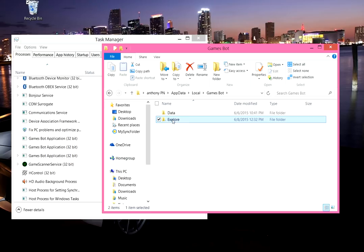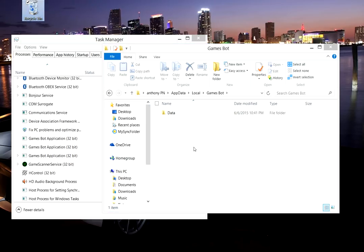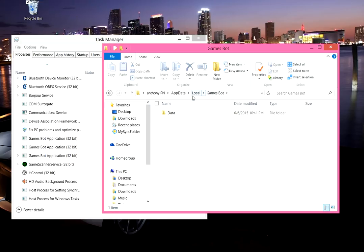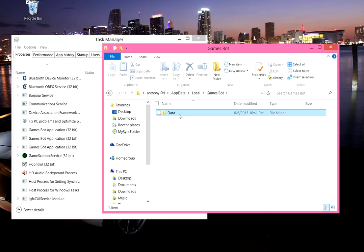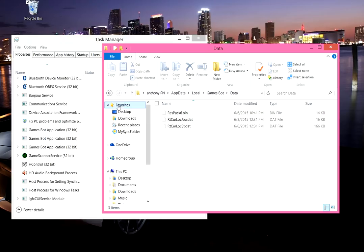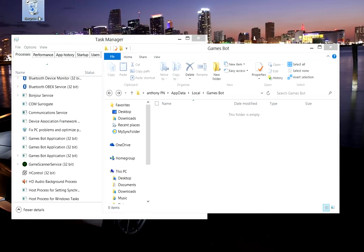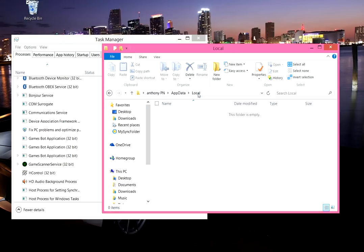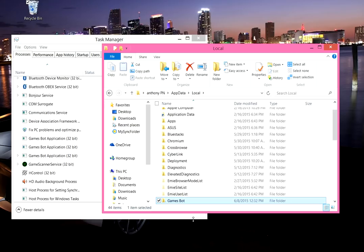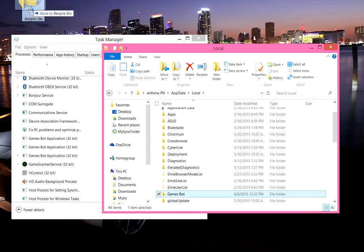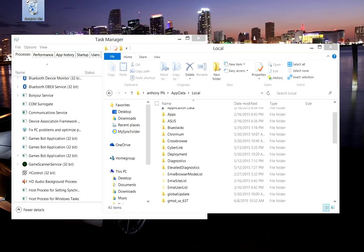Then after that games bot, I mean this is not something that's friendly so go ahead and delete that as well. Then what you want to do is go into local and delete games bot as well, and the games bot is a malware that generates the chromium.